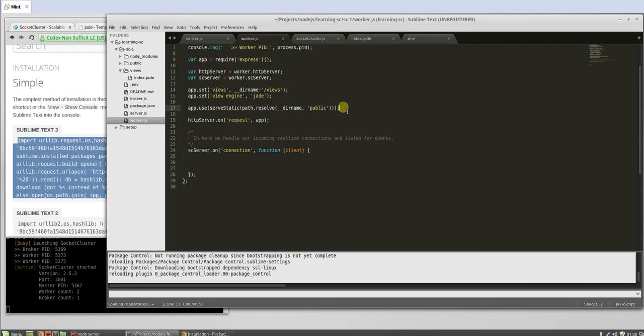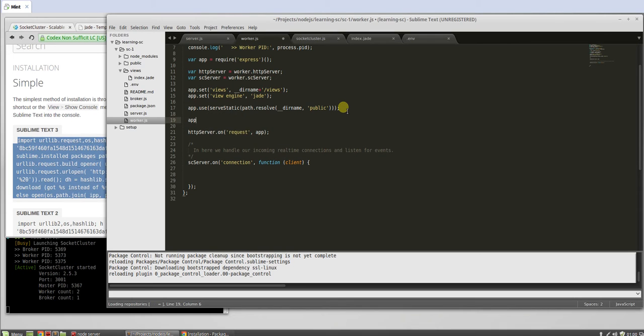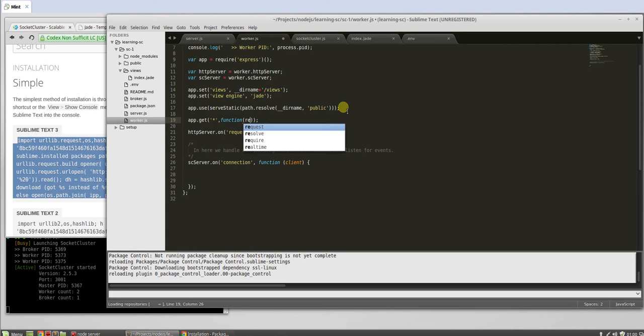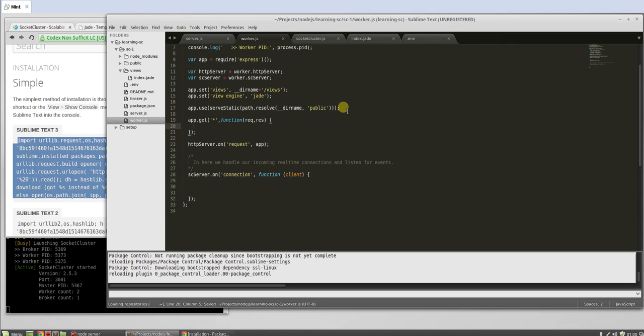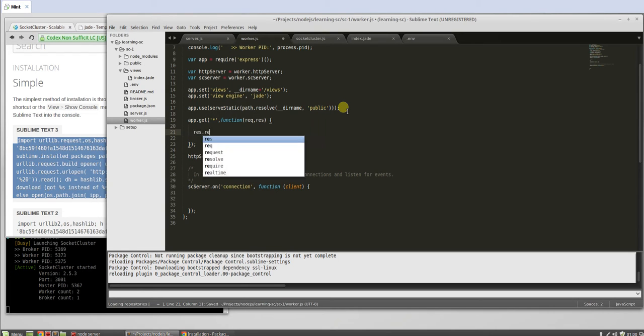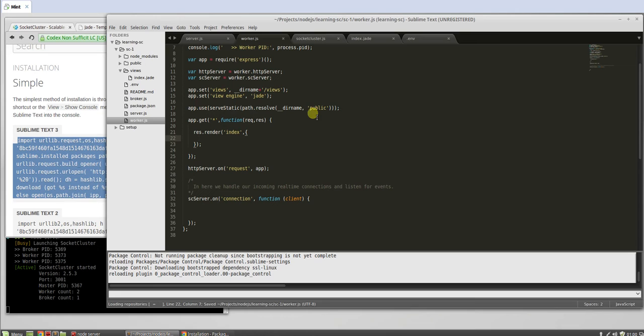So get, we'll just grab anything. We're not going to do a full application, I just want to show you how to build a spa. So we're not going to do anything too robust. Press dot render and then index and we'll pass in some empty object. Currently we'll just do title, so home page.